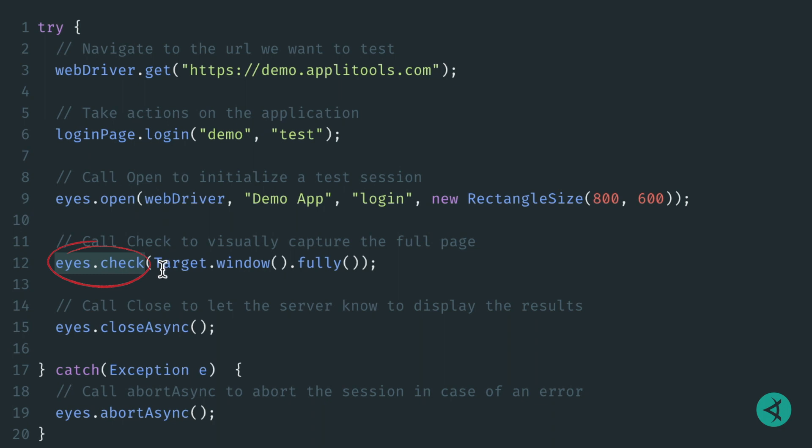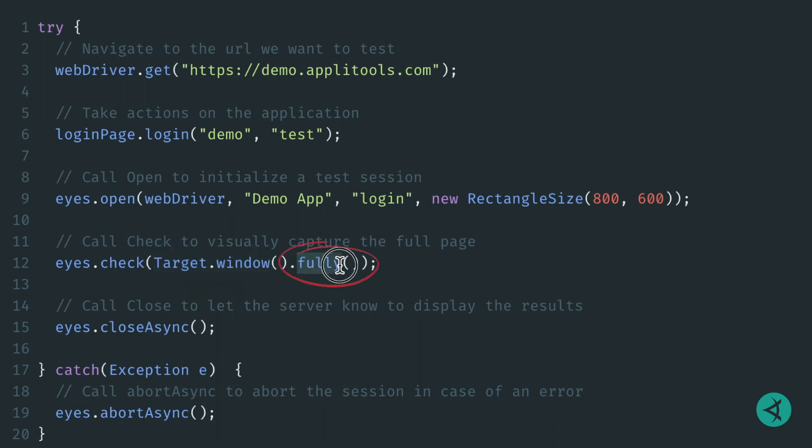In our case, we'd like to capture the entire page, so we pass in target.window to specify that we don't want just a region or element on the page. Then we call fully to indicate that we want the full window captured.